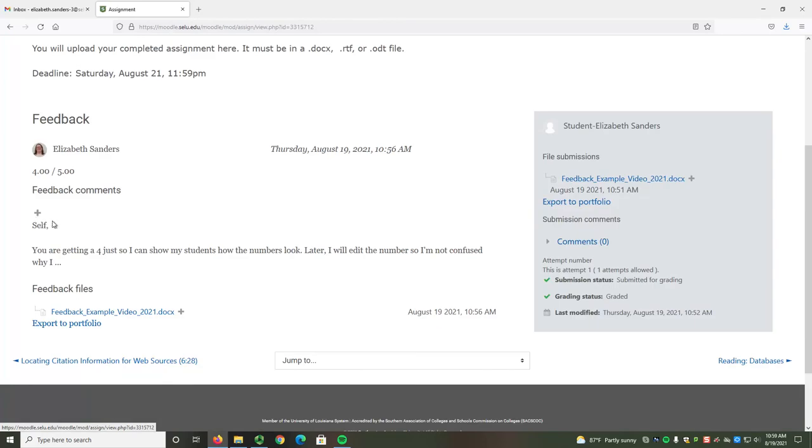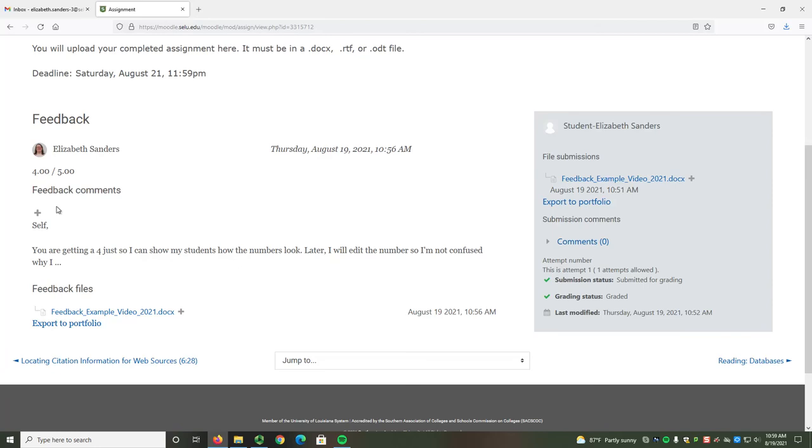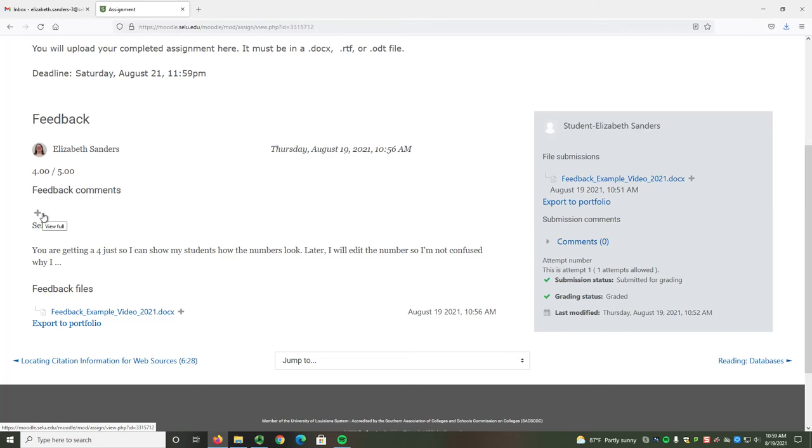For your assignments, I give two types of feedback. In the Feedback Comments section, I give a general rundown of what you did well and what areas still need improvement. You may need to select the plus sign or View Full icon in order to see the entire feedback comment.